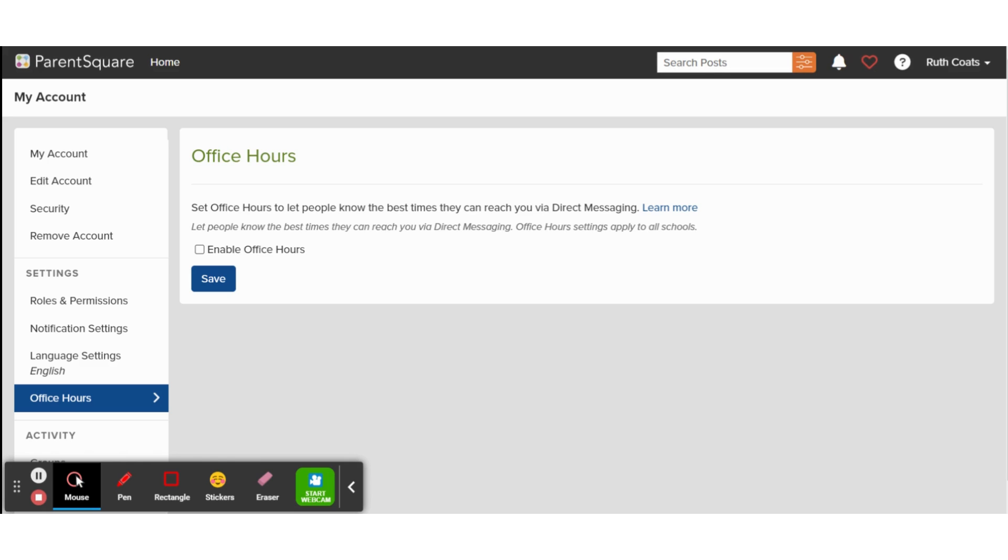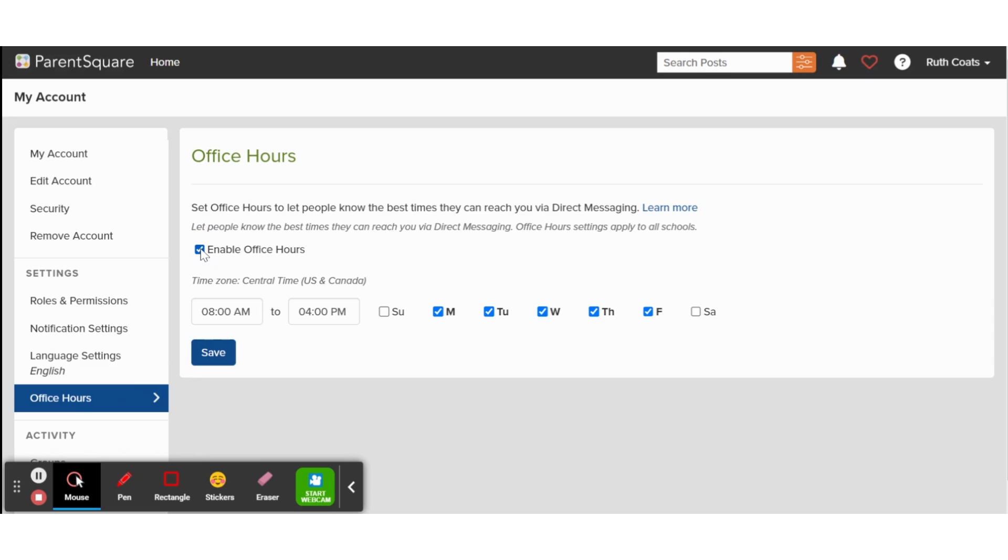To change your office hours, select Enable office hours. Then, you can adjust the times here. You can then select the days of the week that those times apply, and don't forget to save your changes.